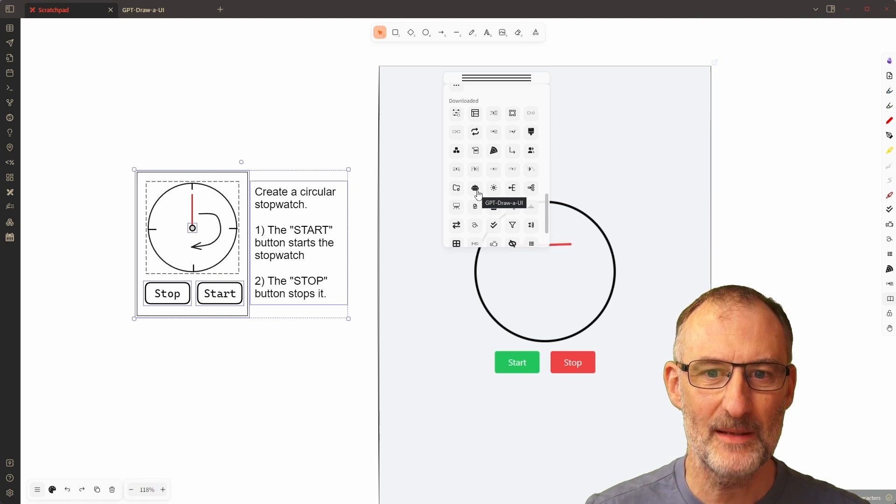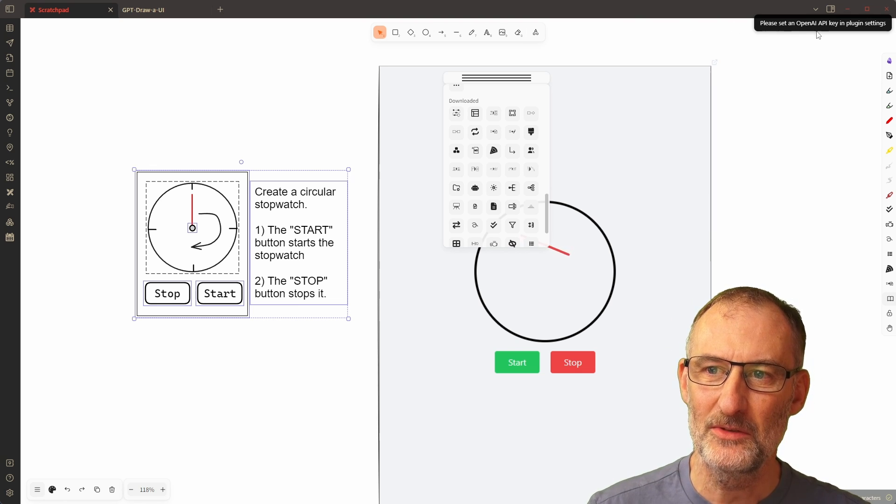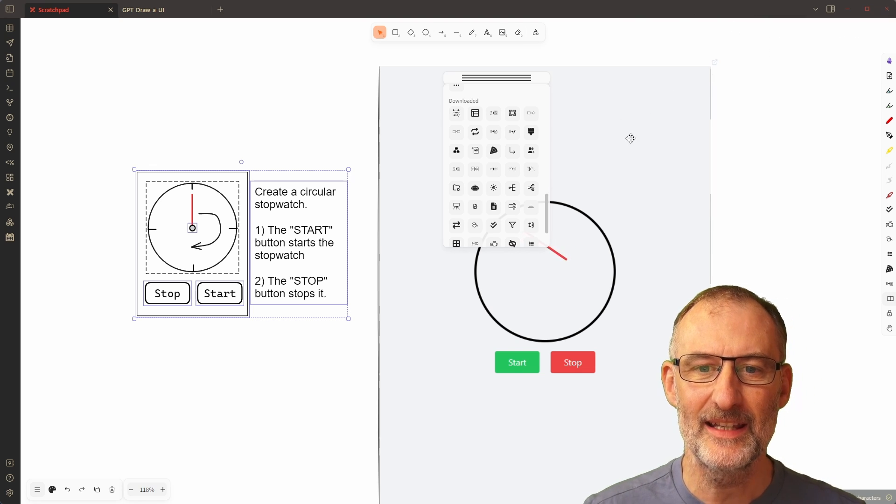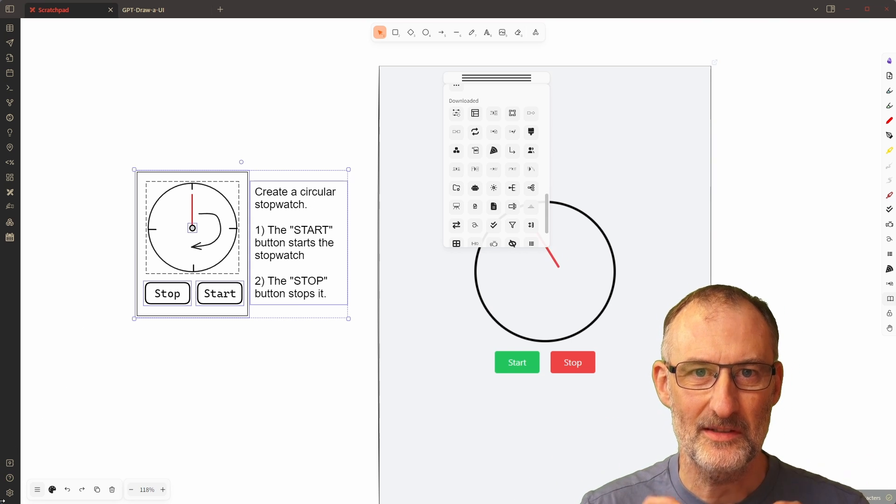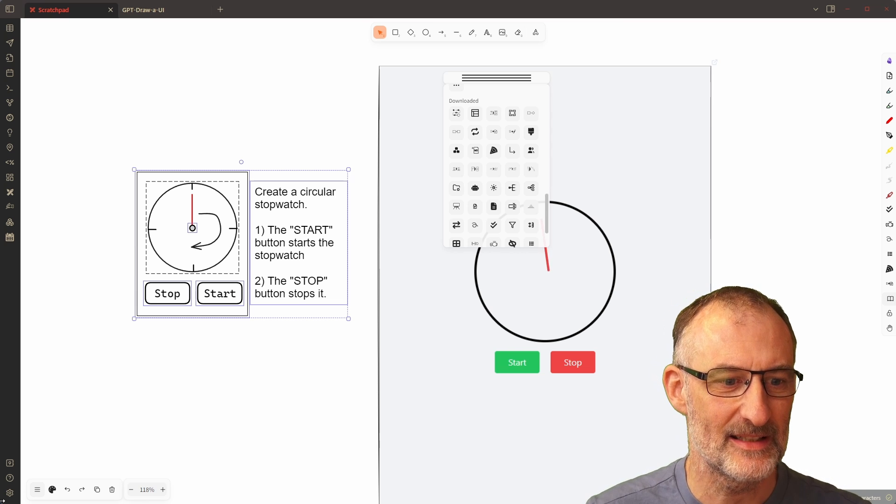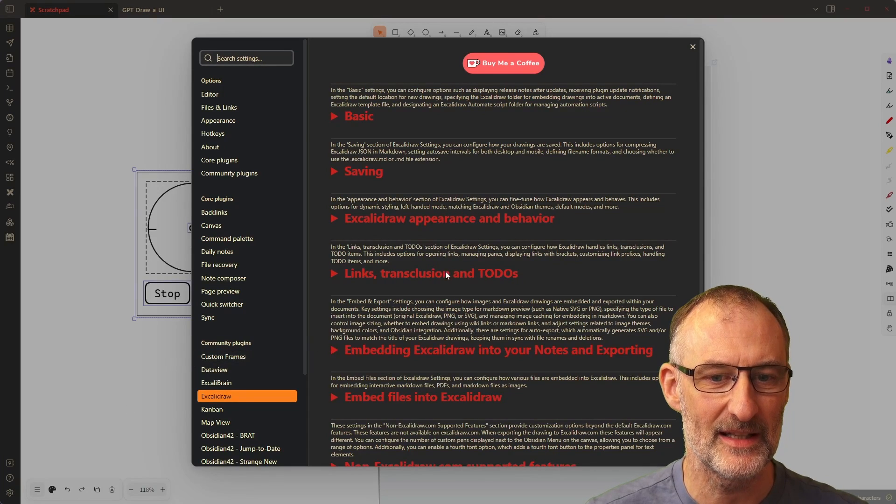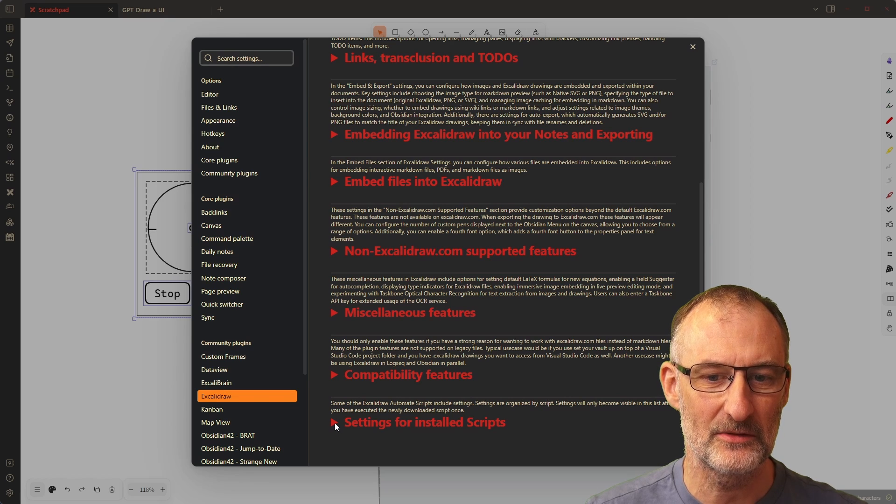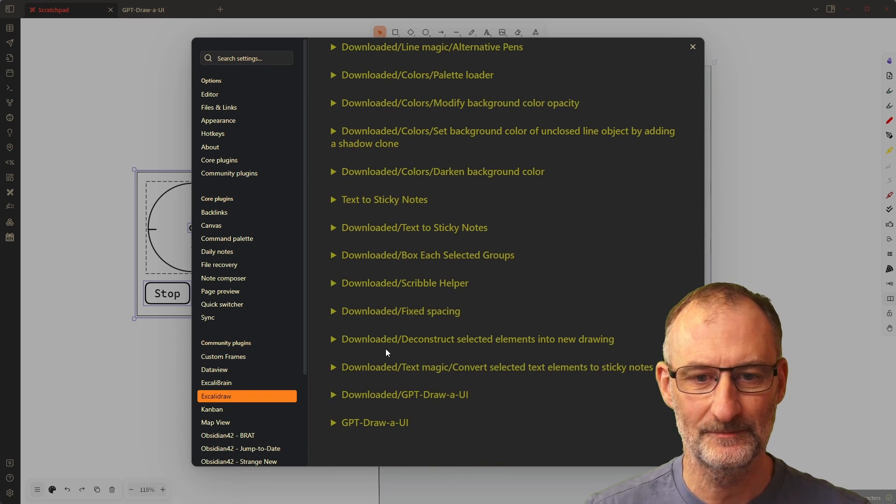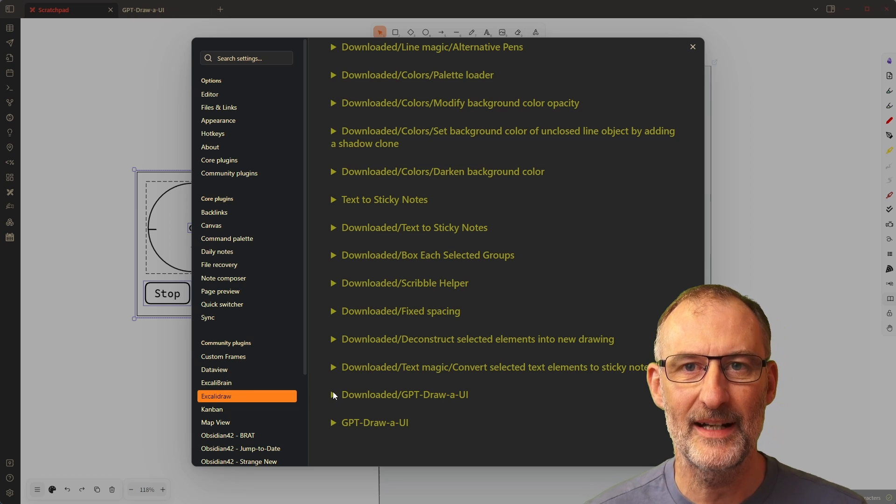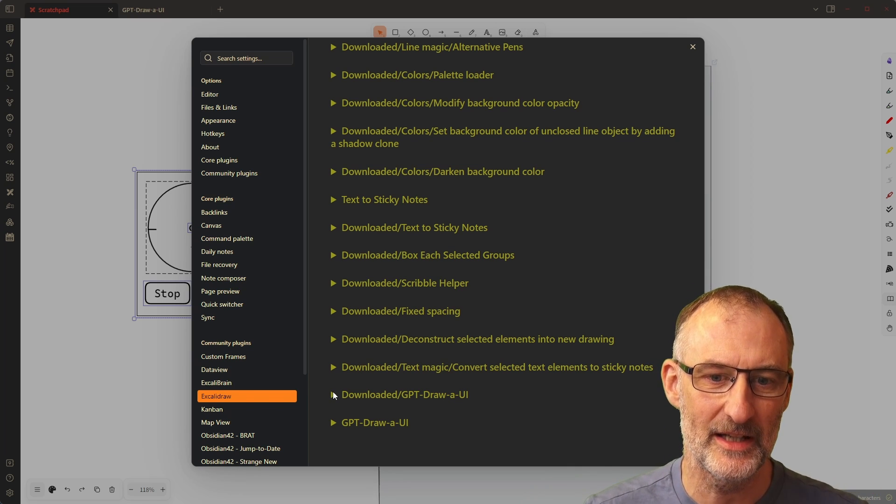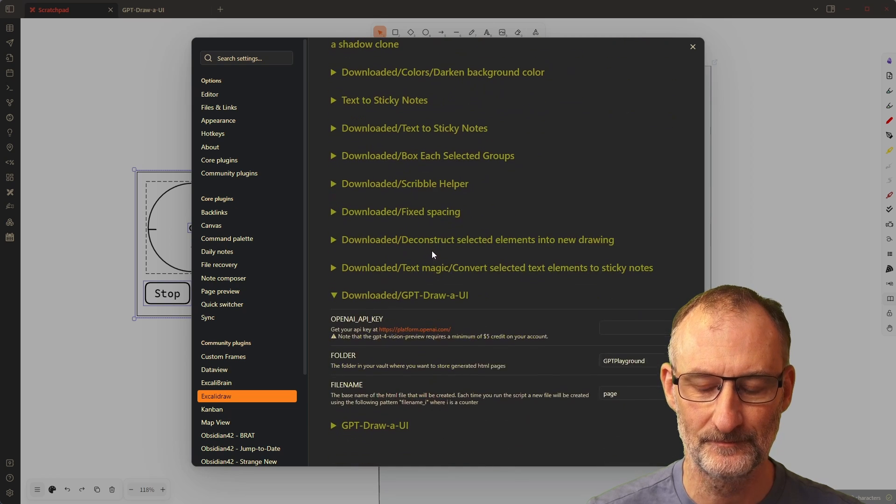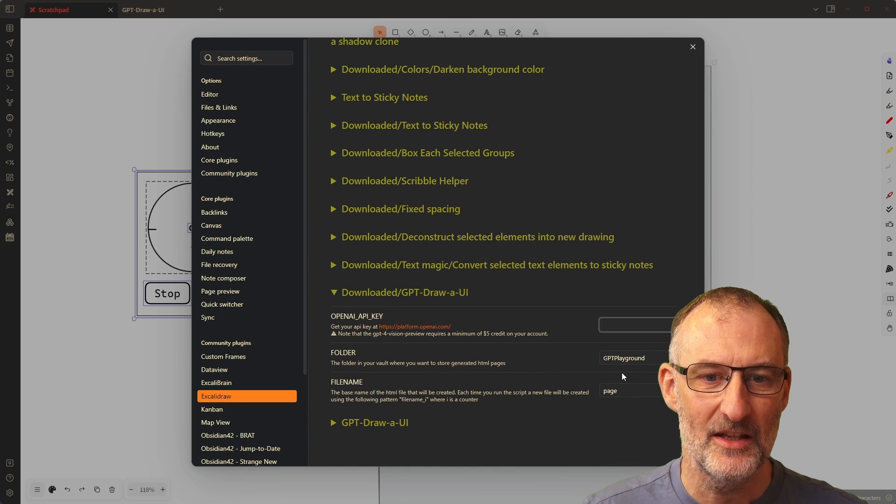The first time you run the script you'll get this message that you need to add your OpenAI API key and you need to run the script once because that's when the settings are added to plugin settings. If you come here to plugin settings then you scroll down to the bottom of the Excalidraw settings and here again you scroll down to the very bottom you will find the downloaded GPT draw a UI script here and you can set up your API key.